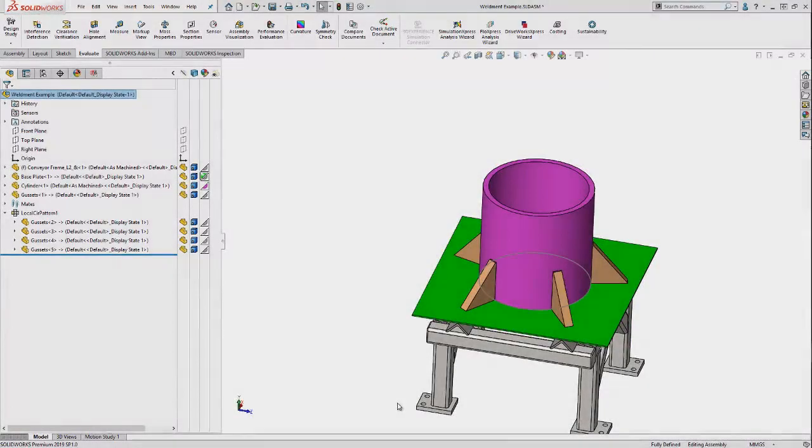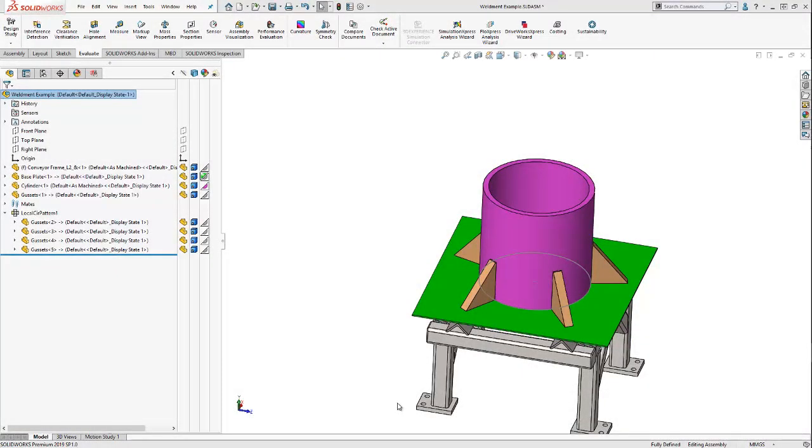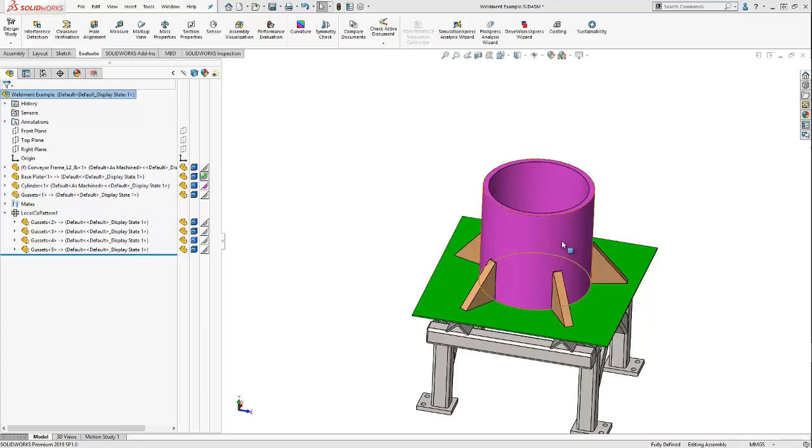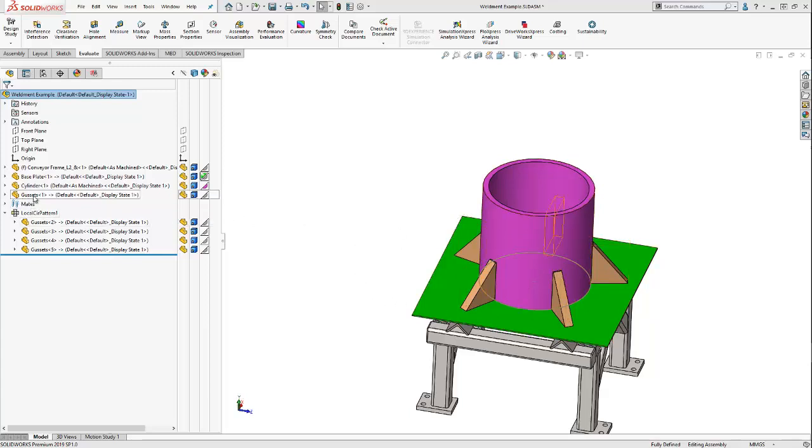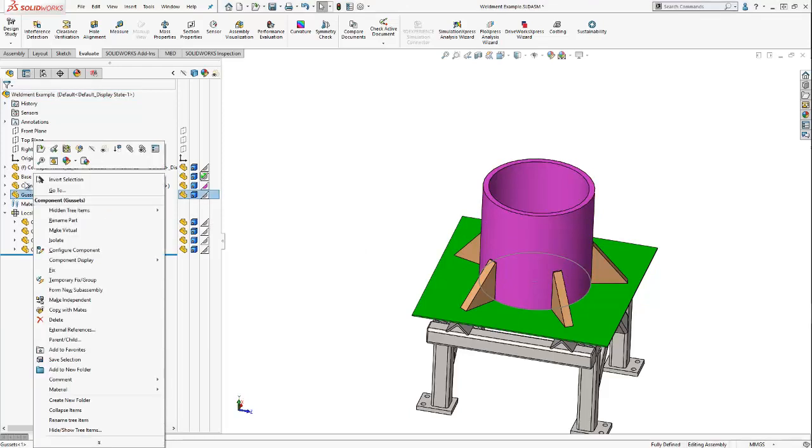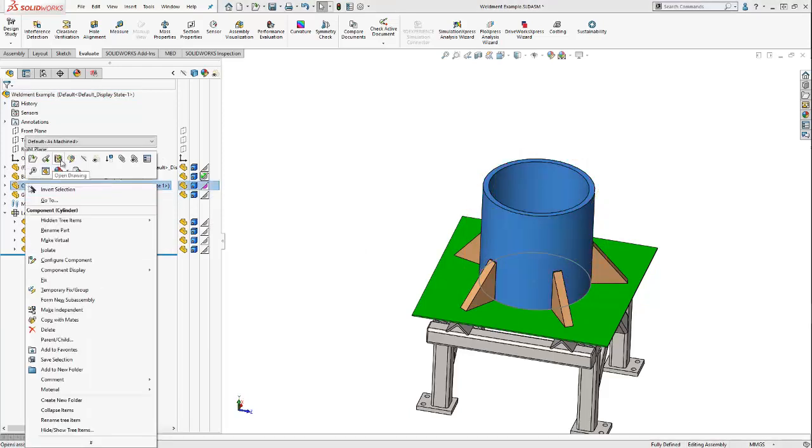The final portion of this video, we're going to create etch lines for the location of our gussets on our cylinder. So once again, these etch lines are going to exist in our cylinder. So we're going to edit the cylinder part by selecting it from the assembly feature tree.